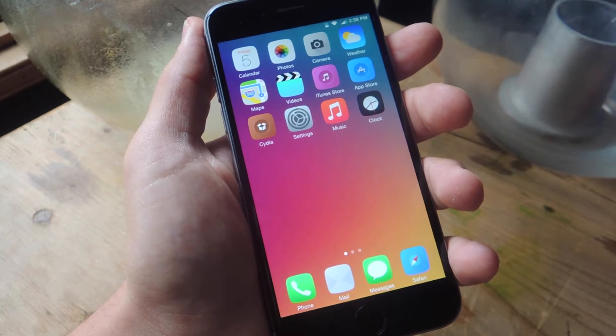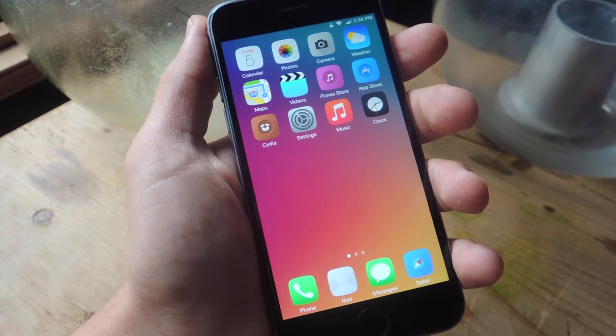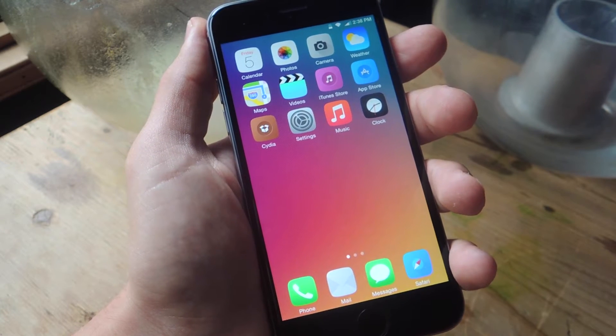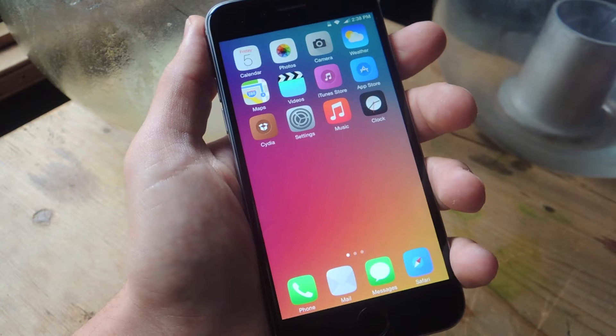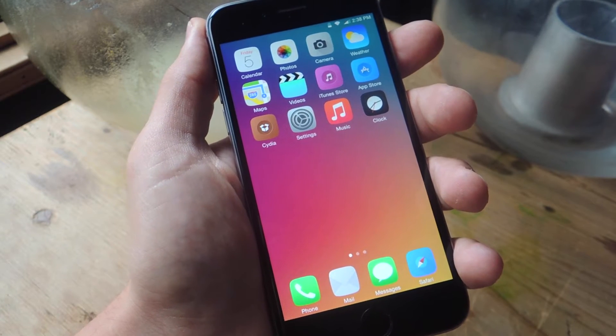What's up everybody, it's Neil here with Gadget Hacks and today I'll be showing you how to apply an advanced power menu to your jailbroken iOS device.